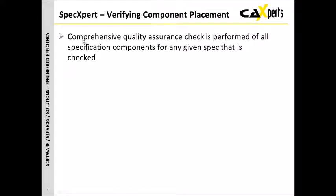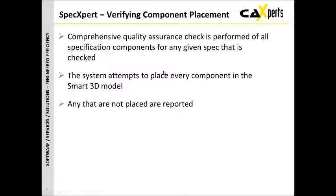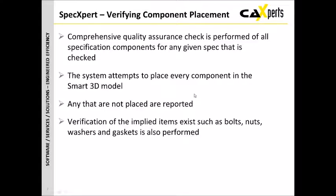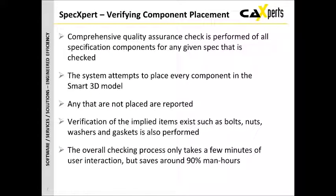Let's take each one of the items in turn. So verifying component placement with SpecXpert. Firstly, what we're doing is a quality assurance check of all the spec components for any spec that we want to check. The system attempts to place every component in the Smart 3D model. Any that are not placed are reported, and we're using the to-do list within Smart 3D to capture that and report out.